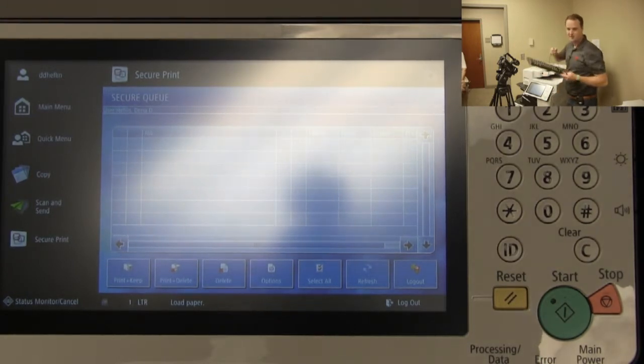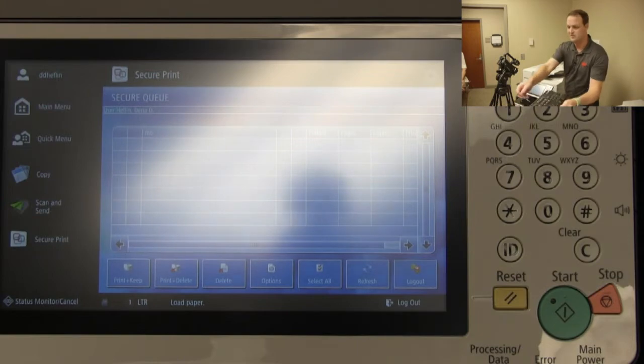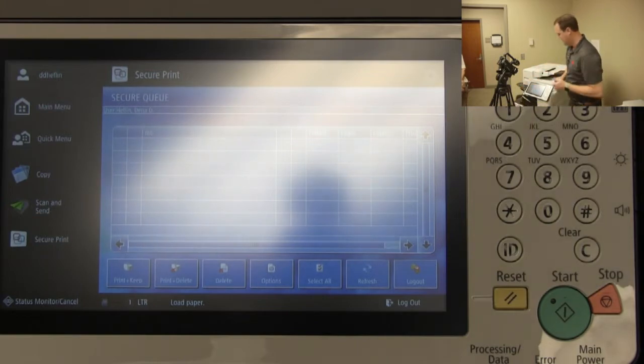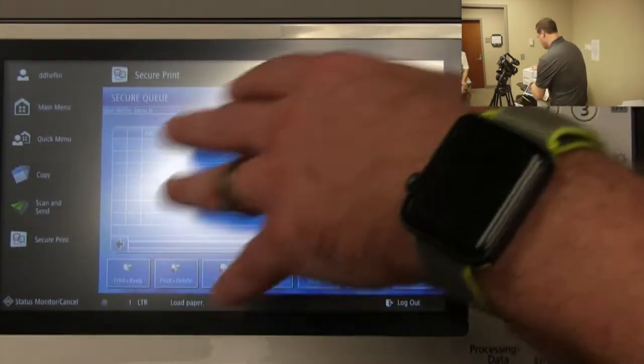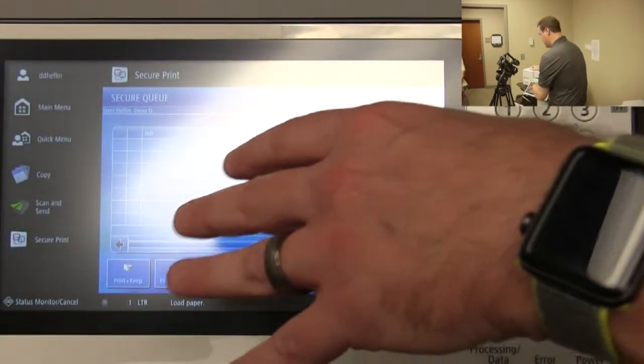A question I get a lot is about passwords — do you have to change your password here every time? You don't. This is connected to Active Directory, so when your password is changed there, it changes here too. You don't have to worry about making those changes manually. I'll go ahead and unplug the keyboard — I only use that to make the authentication a little easier.